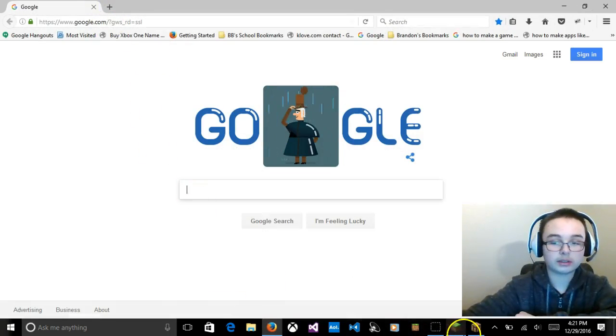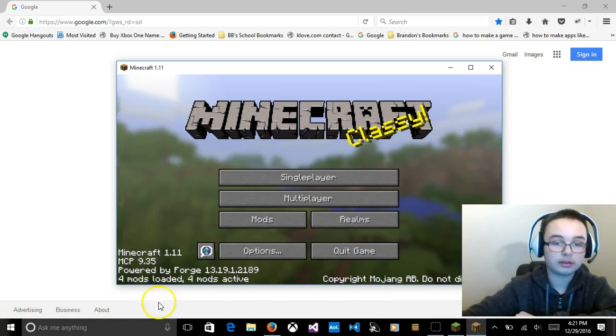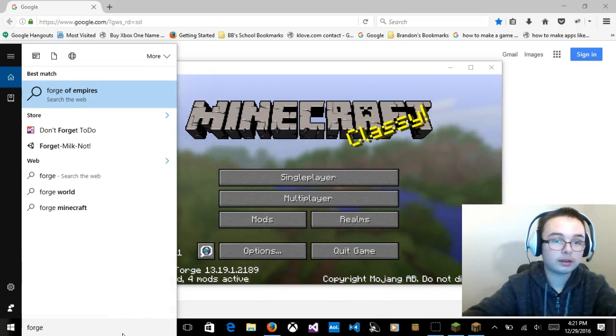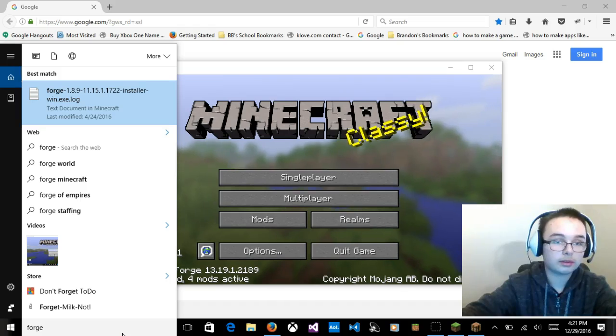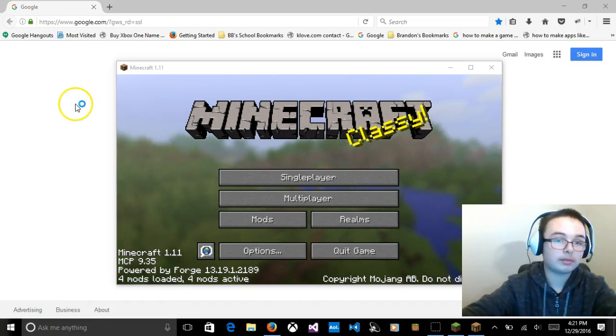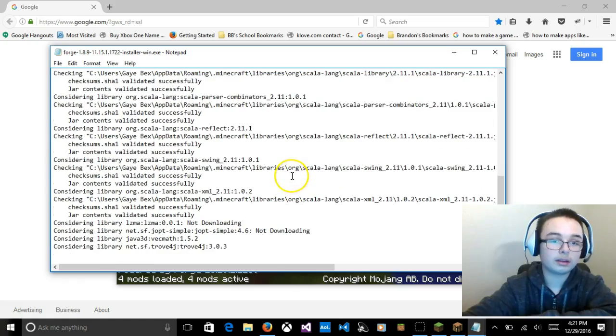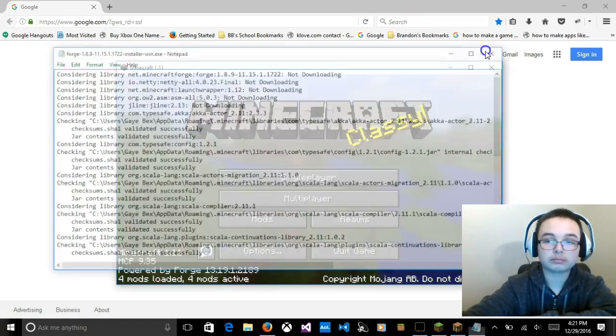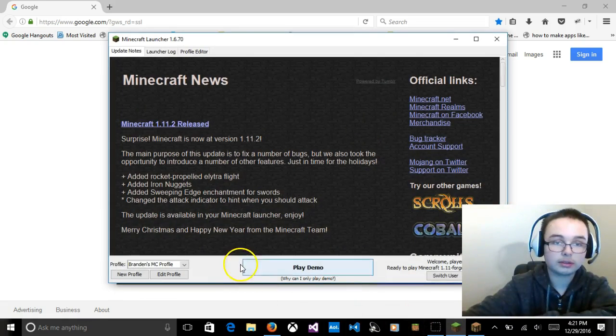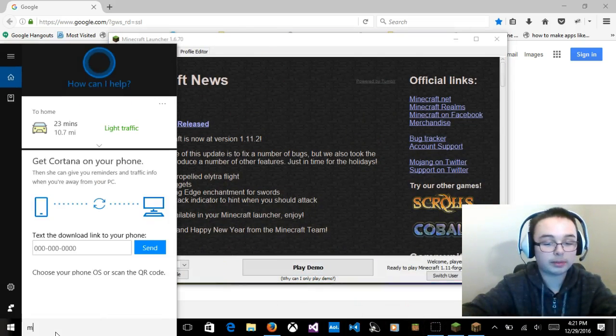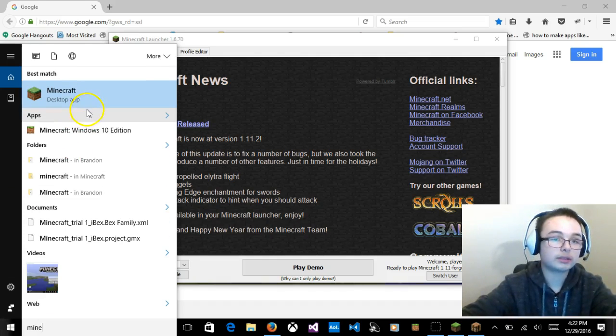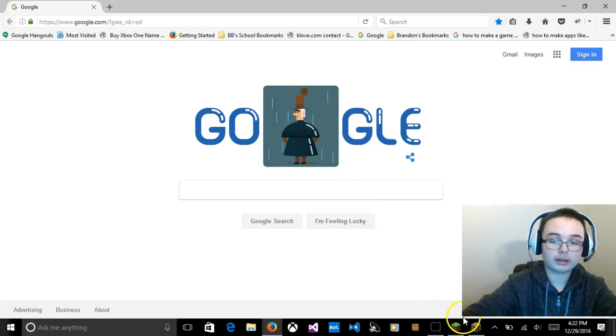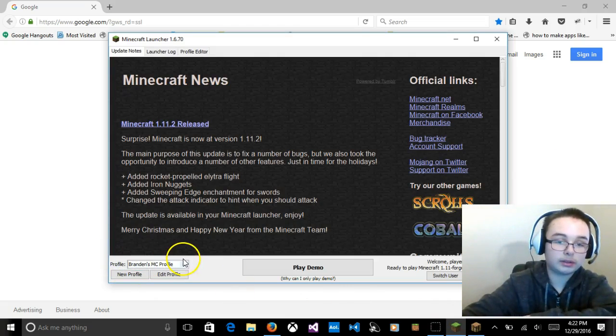It says, Successfully installed client profile for Forge, for version Forge 1.11.2-13.20.0.2201 into Launcher. You can just click OK. And you're just going to exit out of your browser now. Now, what you want to do is go to your Minecraft launcher that you opened. And if you don't already have it open, open it.